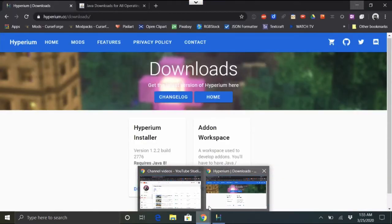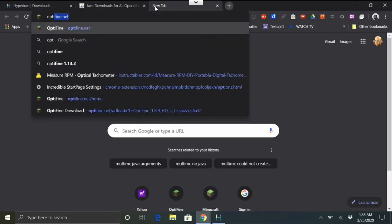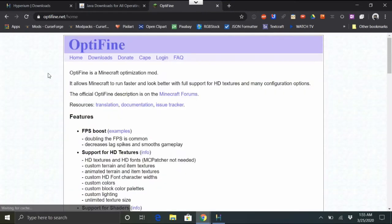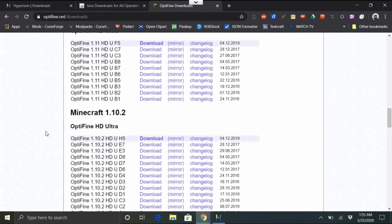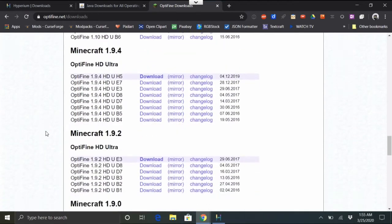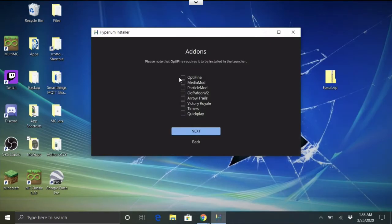If you want OptiFine, you need to download it first. Only get it from optifine.net — there are fake sites out there with viruses. Under downloads, the newest version supports L5, so you can download that. Having ad blockers is good — stay safe out there.